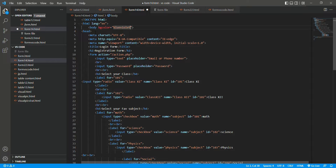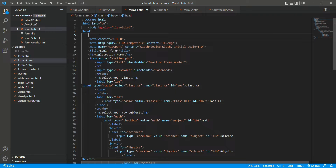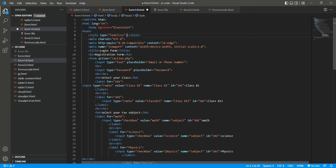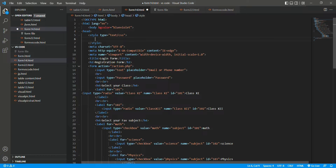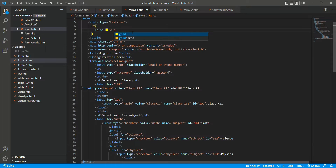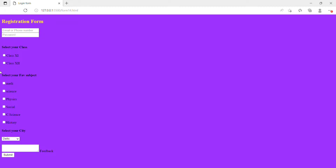After that we'll use CSS on the heading. In the head section we use a style tag with type equals to text/css. Then we target h2 — open curly bracket — and set color equals to gold. Now let's see the output after using CSS.